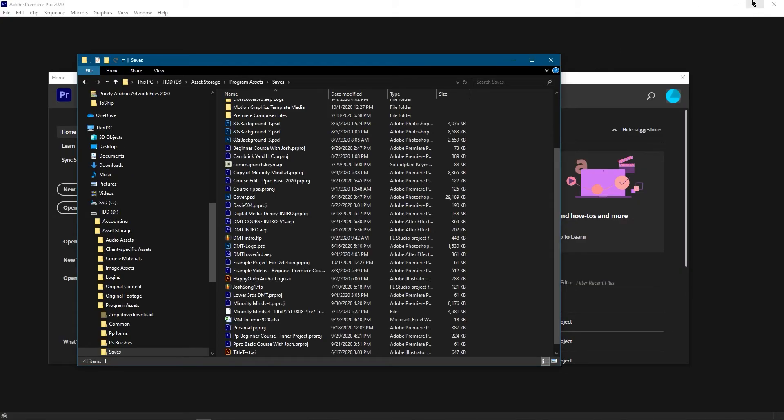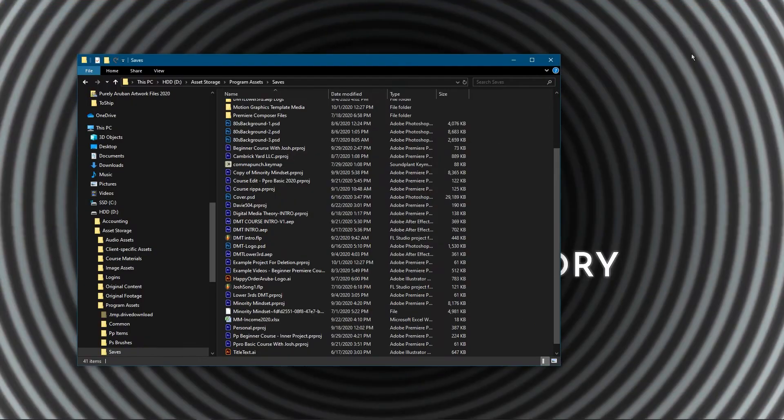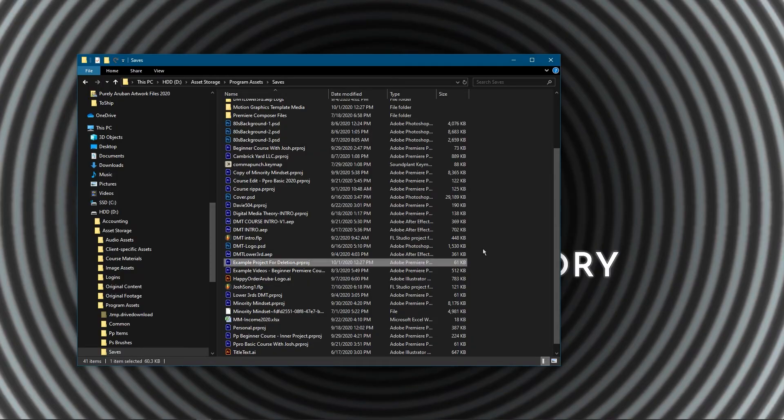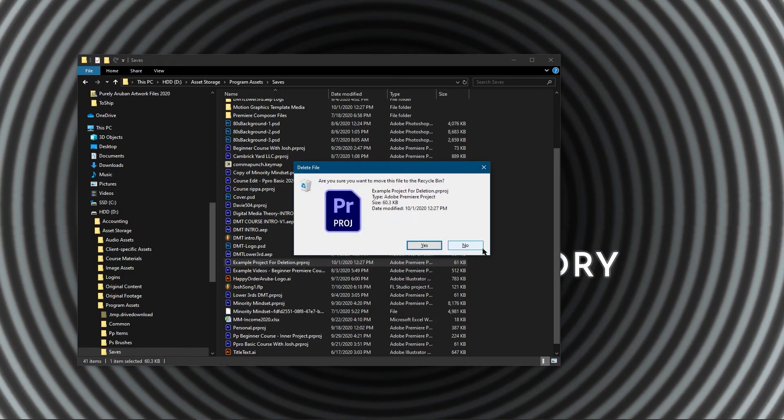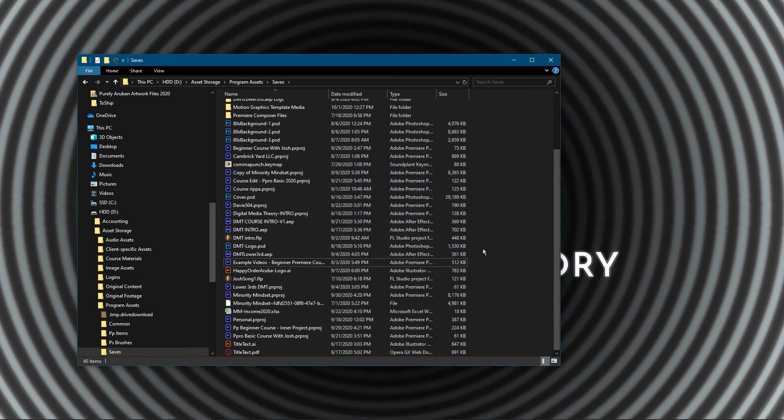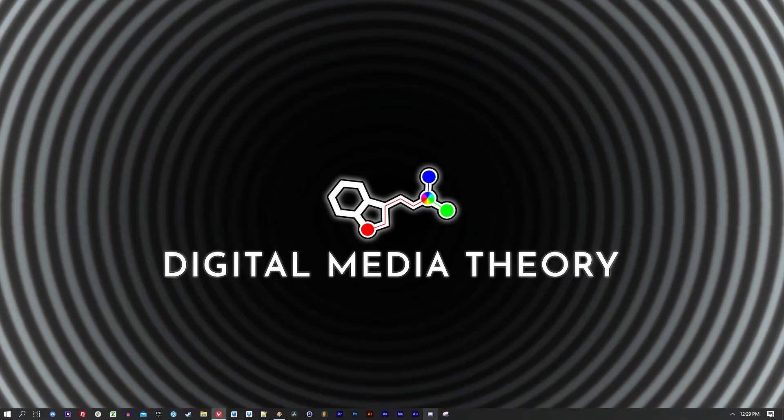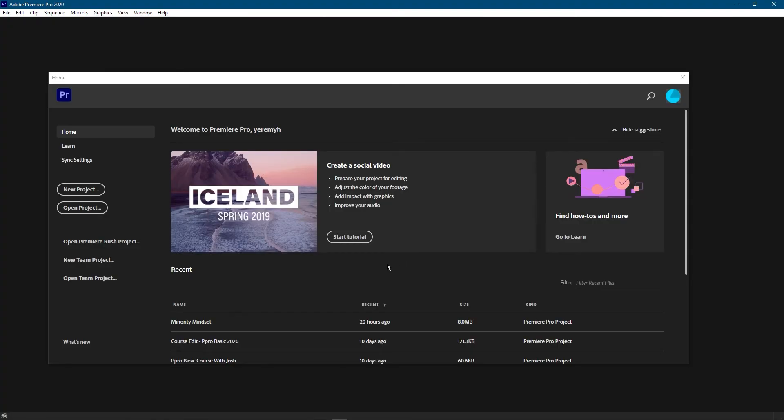I'm going to go ahead and close Premiere Pro first. Go ahead and delete it. And I'll launch Premiere Pro again. And we can see that the project that we deleted is no longer showing up in the recent section.